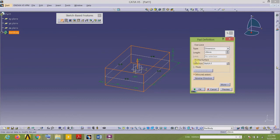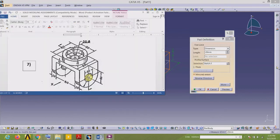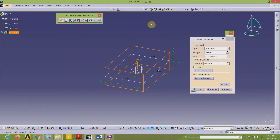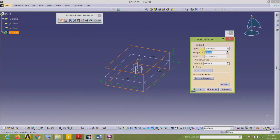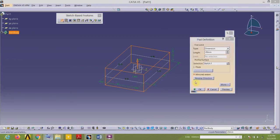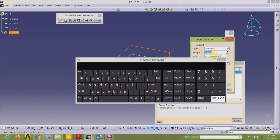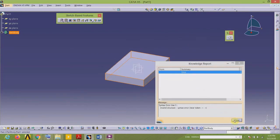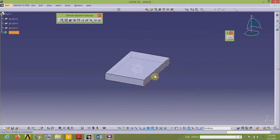The total depth of this plate is 15. Since we are using the symmetry condition for adding material, I will enter 15 divided by 2, which is 7.5. Here is my rectangular plate.